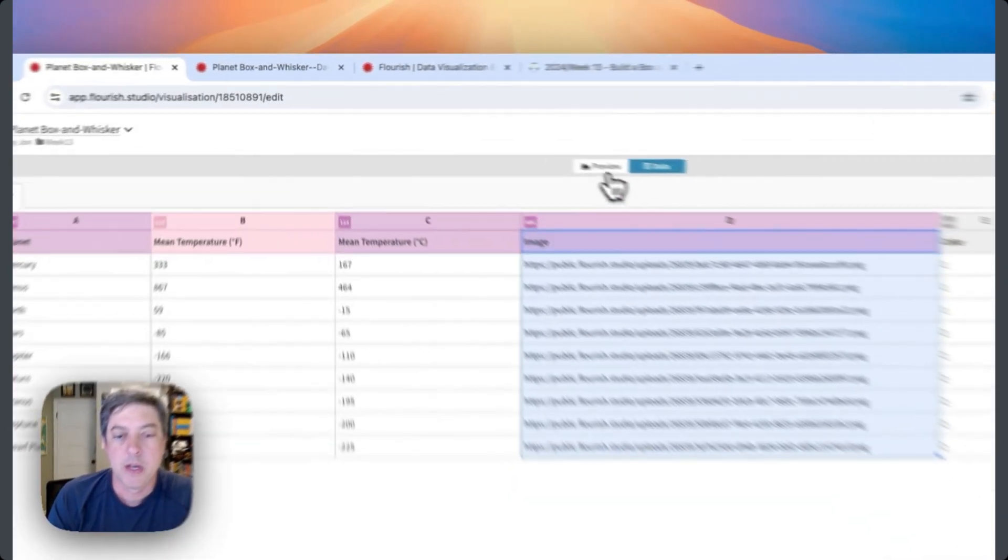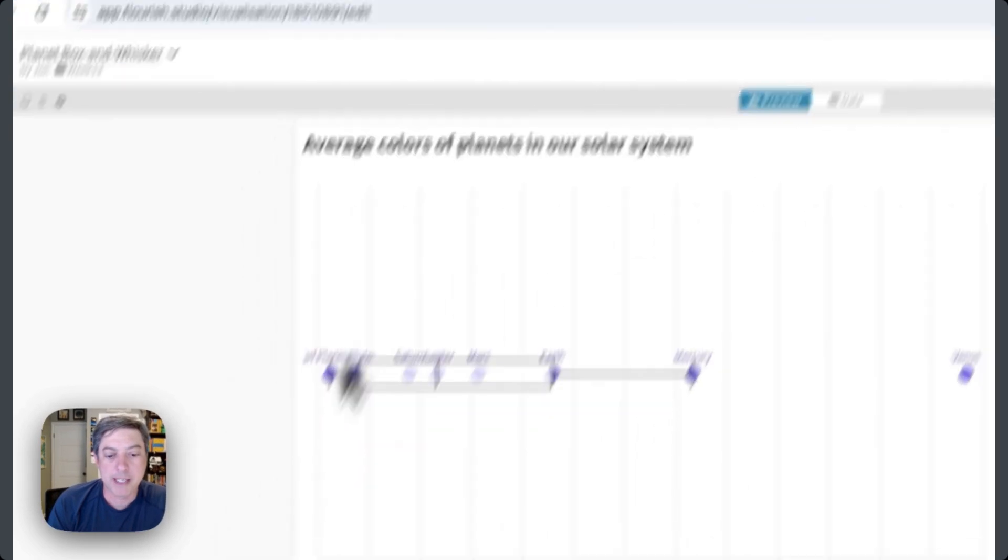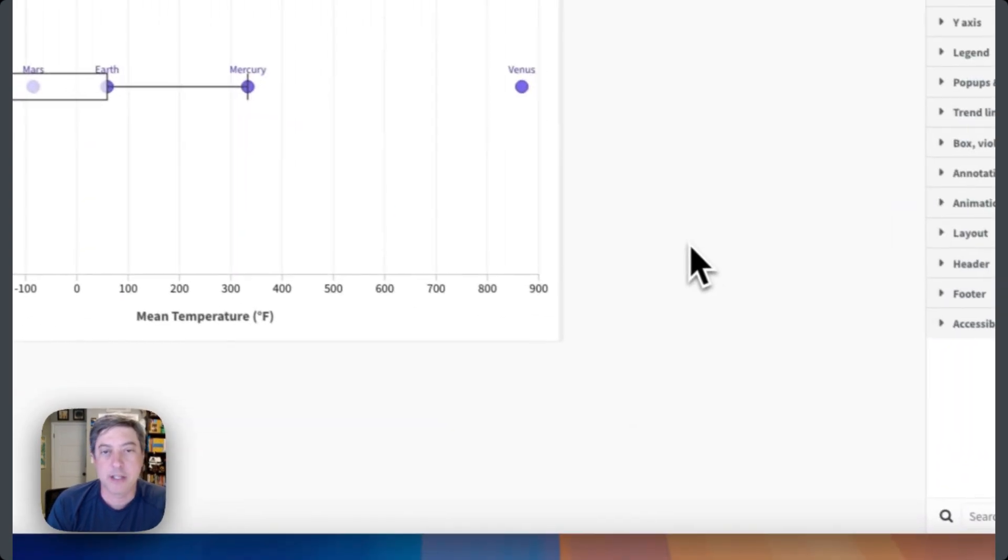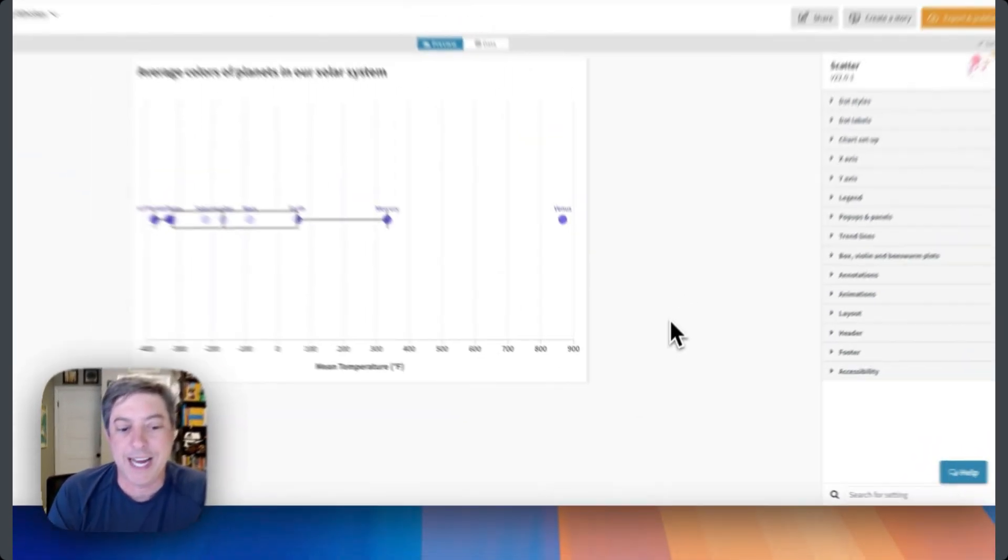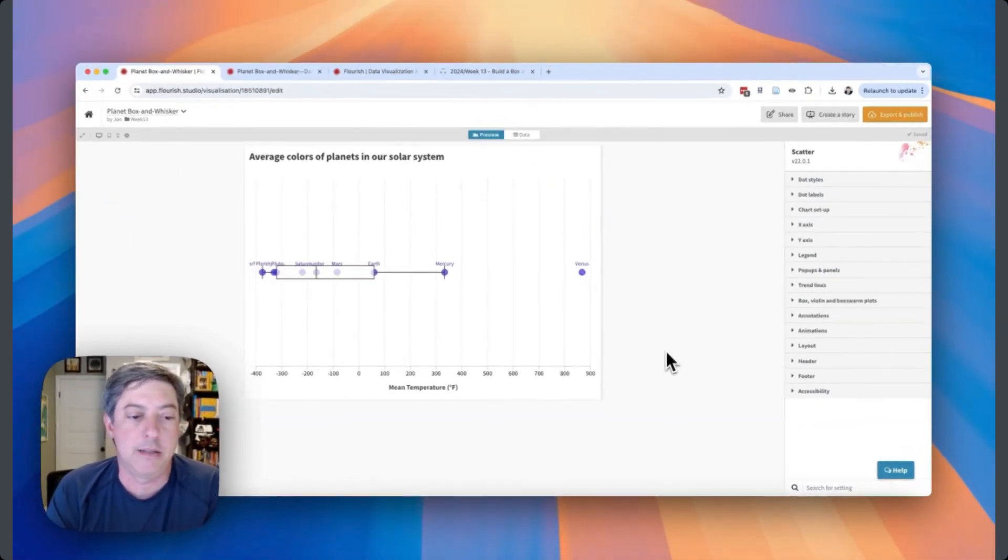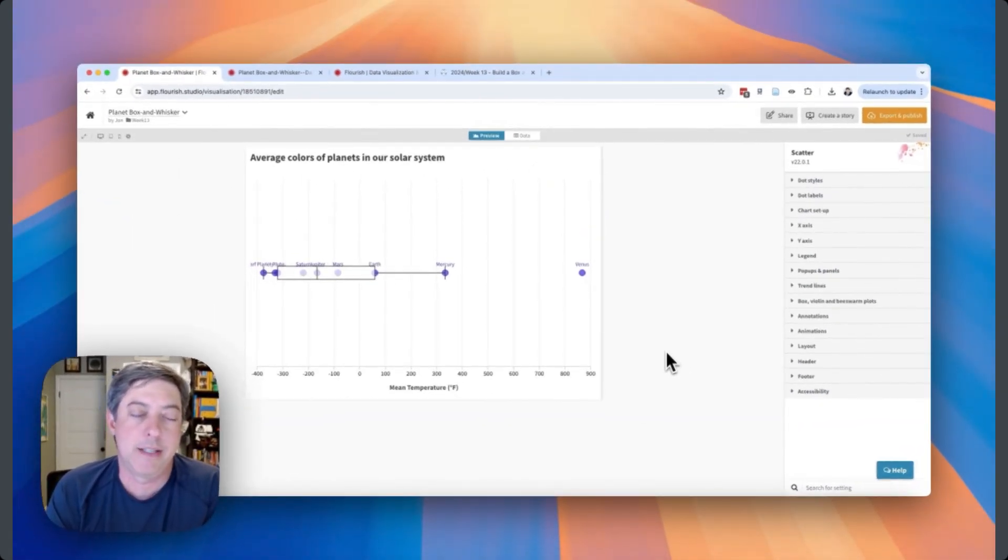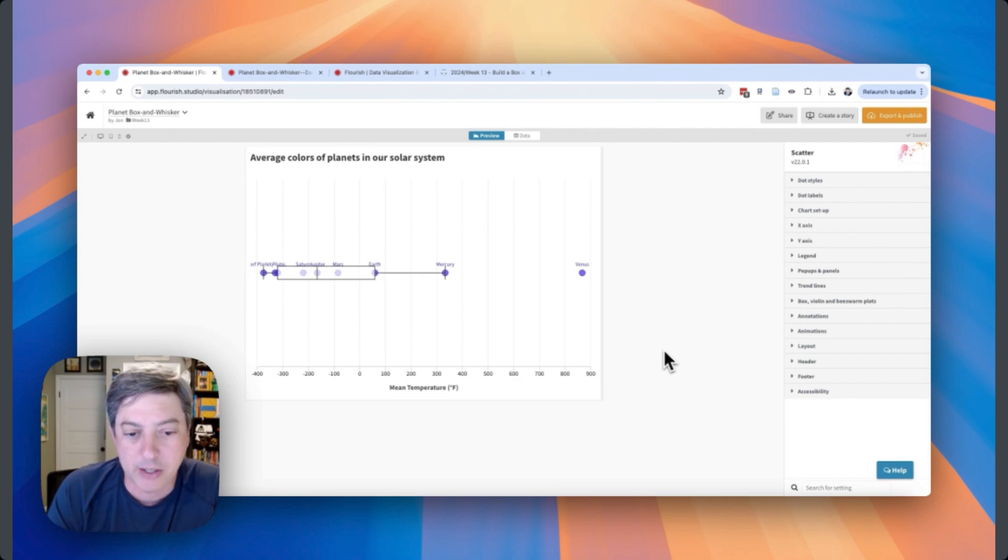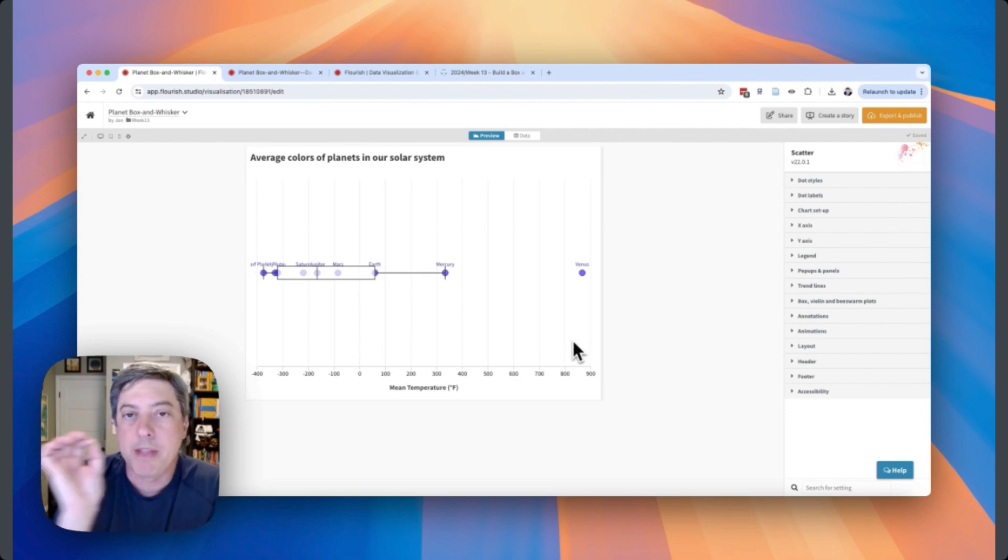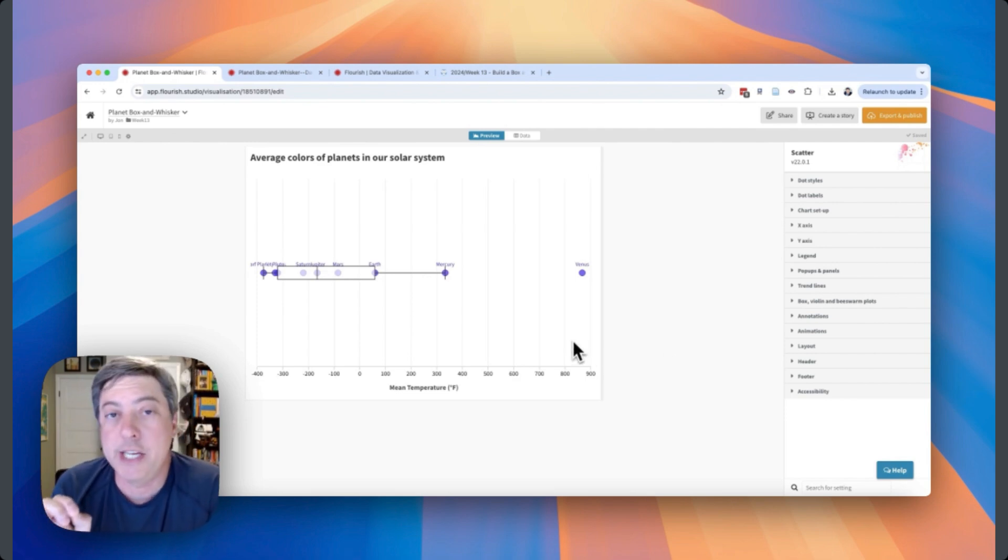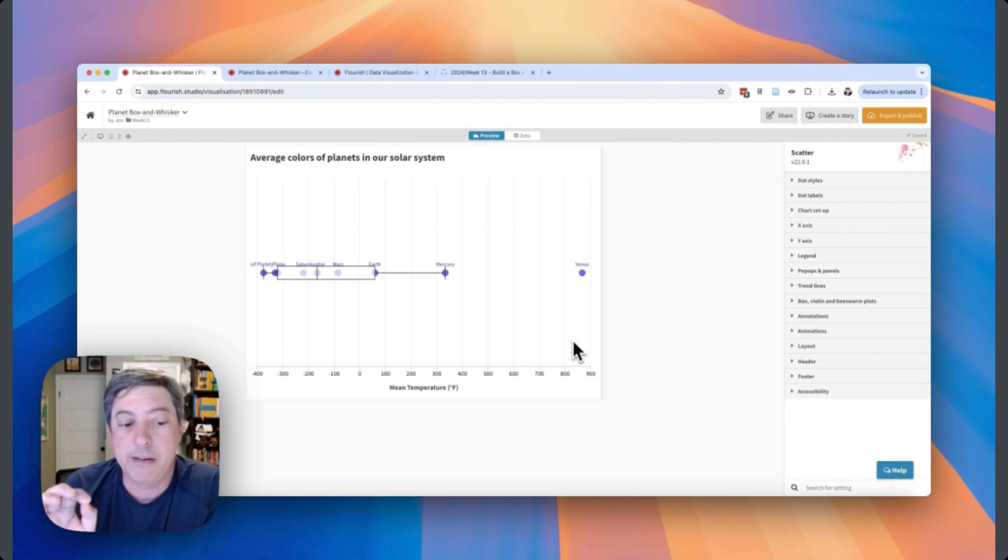I'm actually going to grab an illustration of each planet and bring it into Flourish. This is what I created - sort of the default. I don't love this. It's fine, but it's not particularly interesting. There is a particular issue with creating a box and whisker plot in Flourish that I don't love.